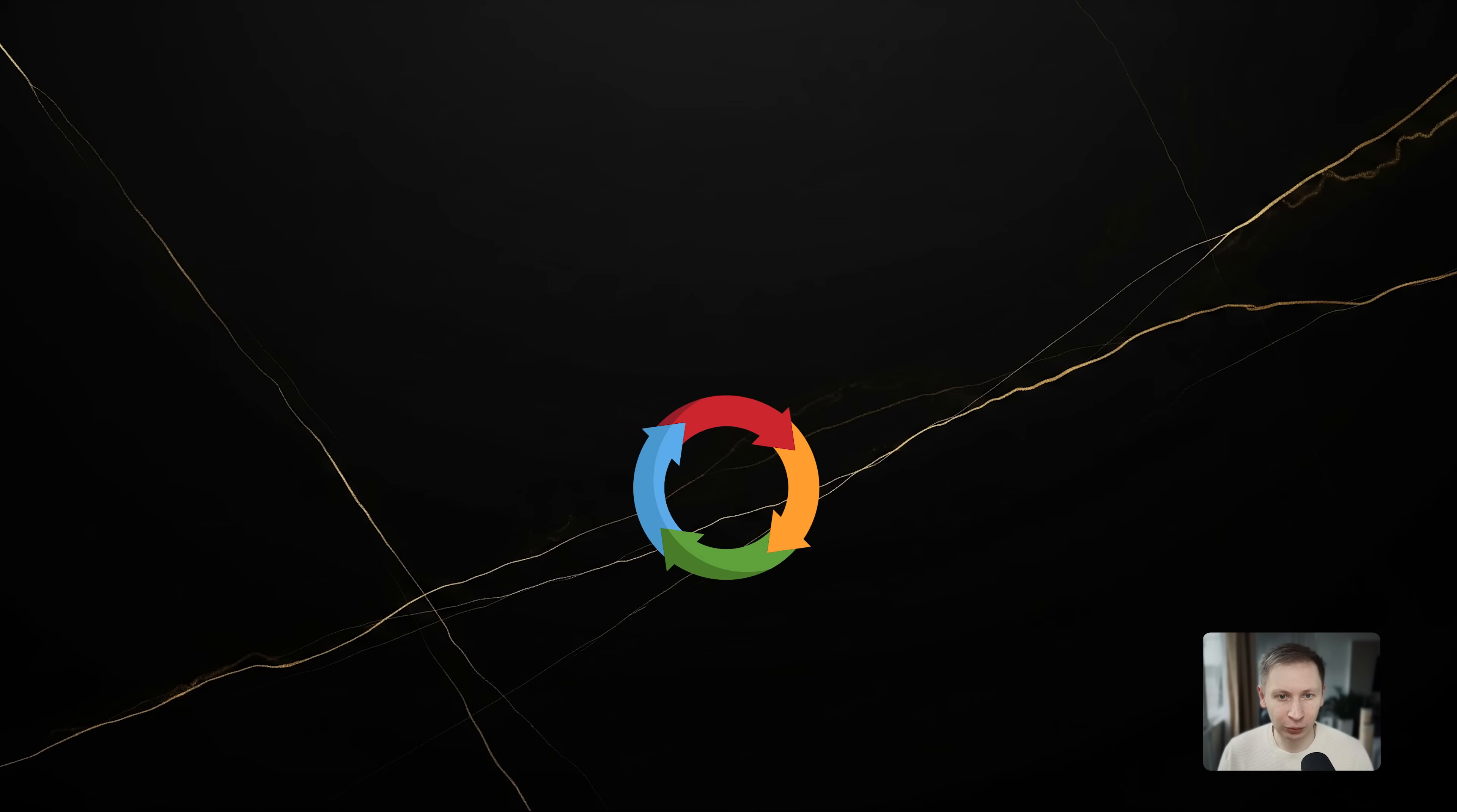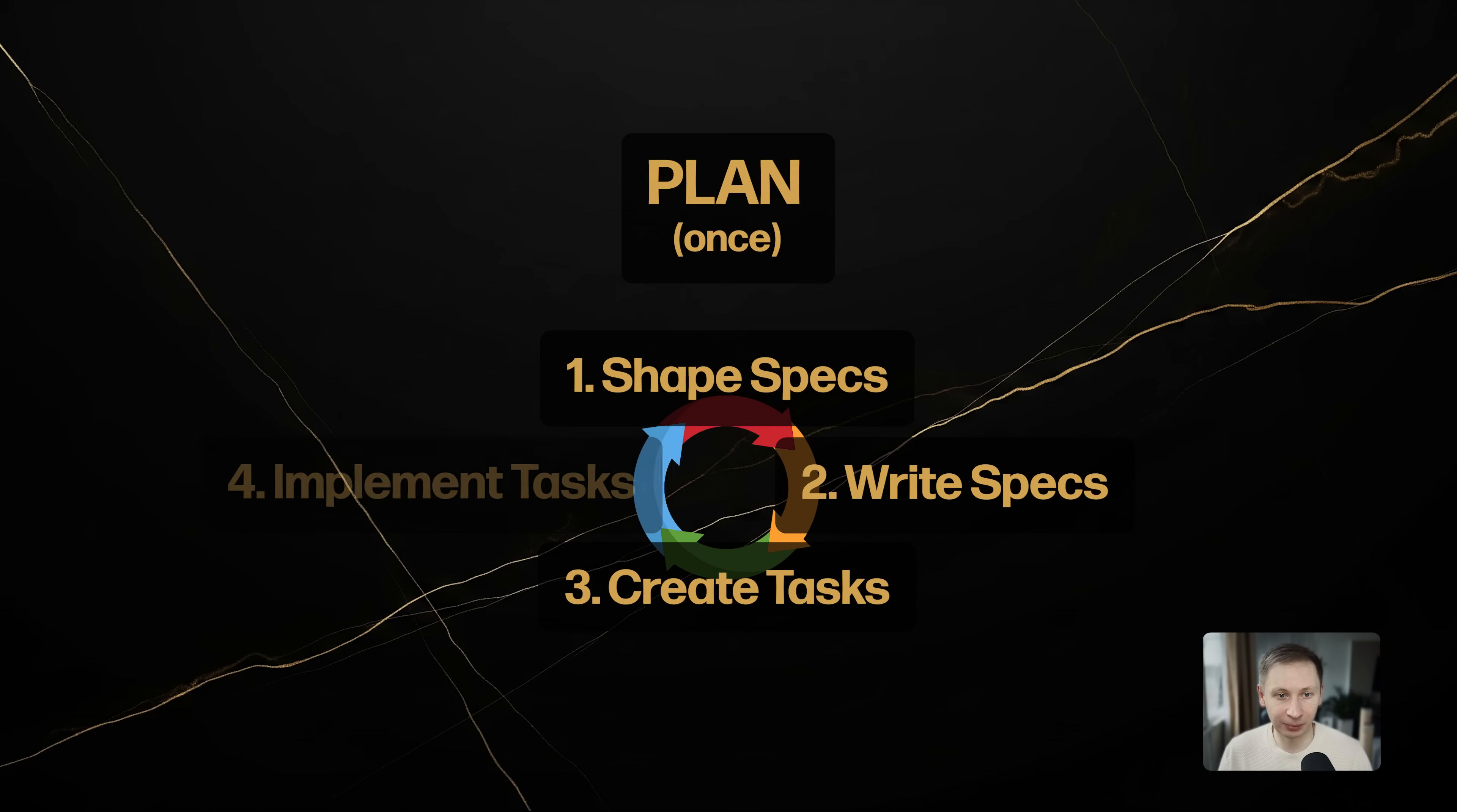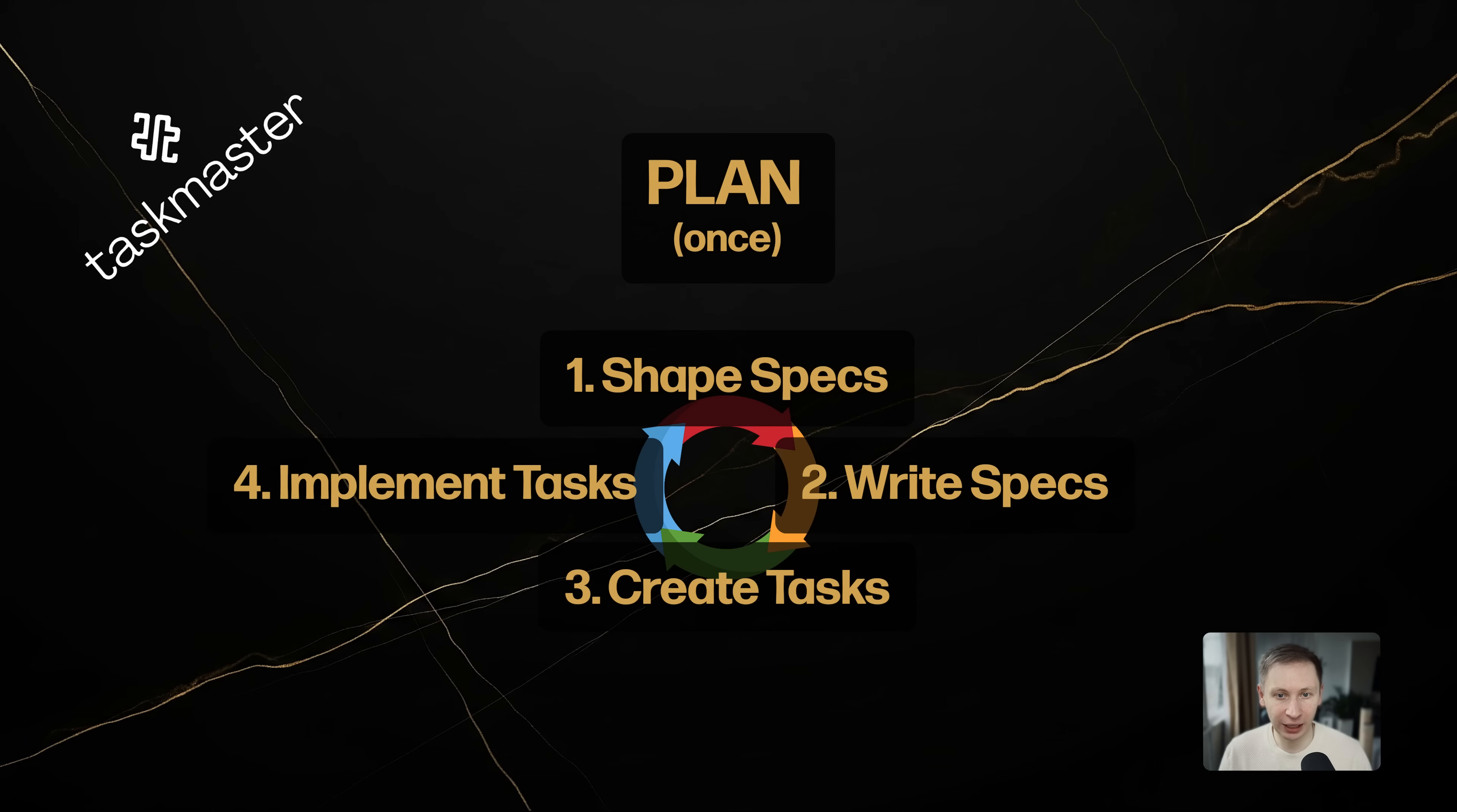The AgentOS workflow is a loop: plan, shape, write, create tasks, implement. Unlike other frameworks where you might chat casually, AgentOS relies heavily on specific slash commands to trigger specialized agents.